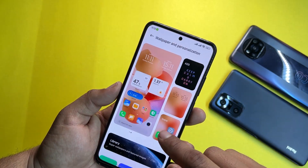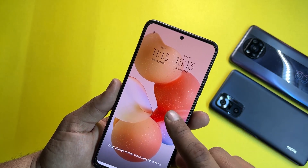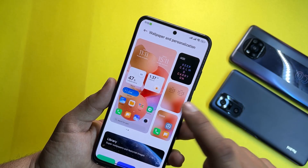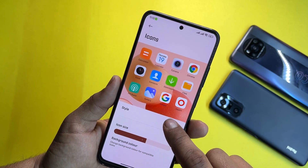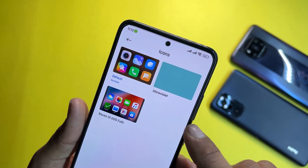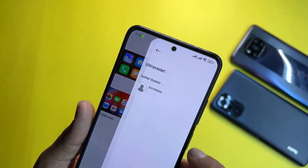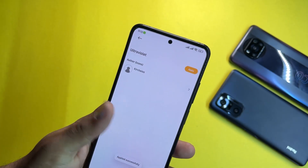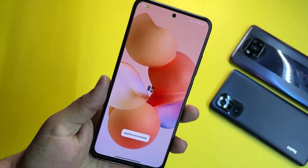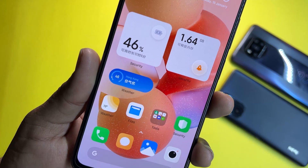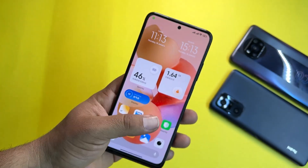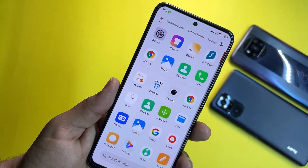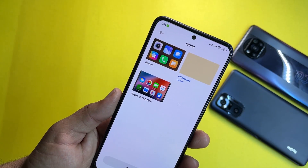There are a lot of always-on display styles available. We also have lock screen clock styles you can change. Under icon styles, you can change the icon style — we have the default one. Let's try Ultra Violet. Ultra Violet application icons look pretty cool, much better than the stock icons.